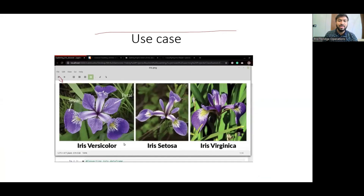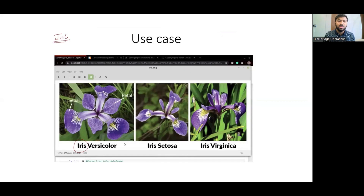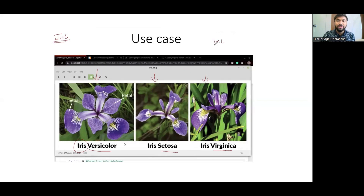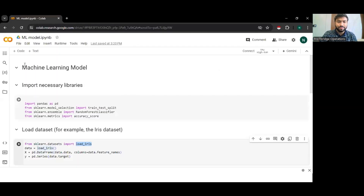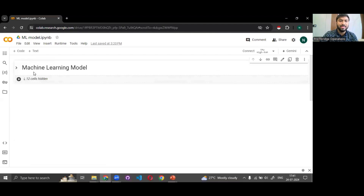Let's build a model with a real-time use case. Consider a job where you need to identify three varieties of iris flowers — versicolor, setosa, and virginica — based on their appearance. While you could do this manually, you'd get bored. So instead, we'll build a machine learning model that can classify the flower automatically. Let me share the code for that.